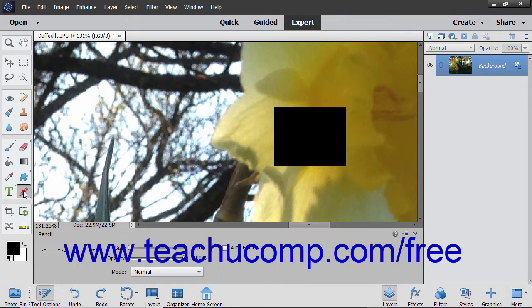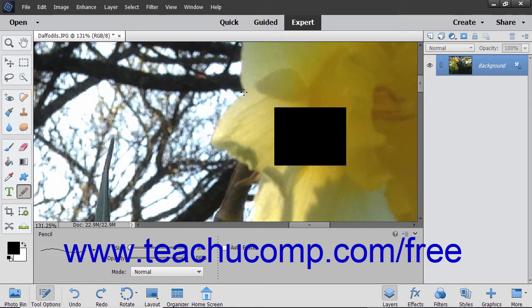The Pencil Tool draws hard-edged lines in photos. Click the Pencil Tool button in the toolbox to use it. Then click and drag in your image to create lines and apply color to the pixels in the selected layer.